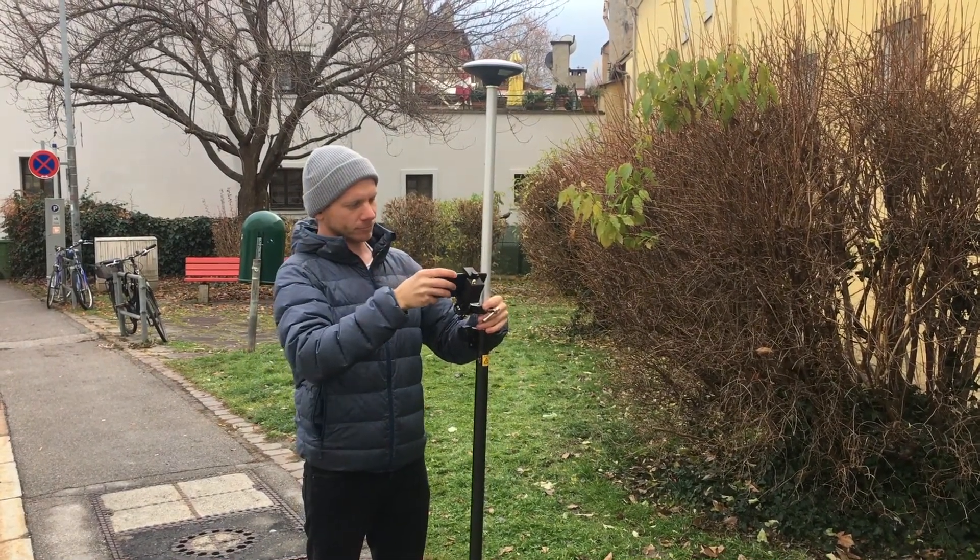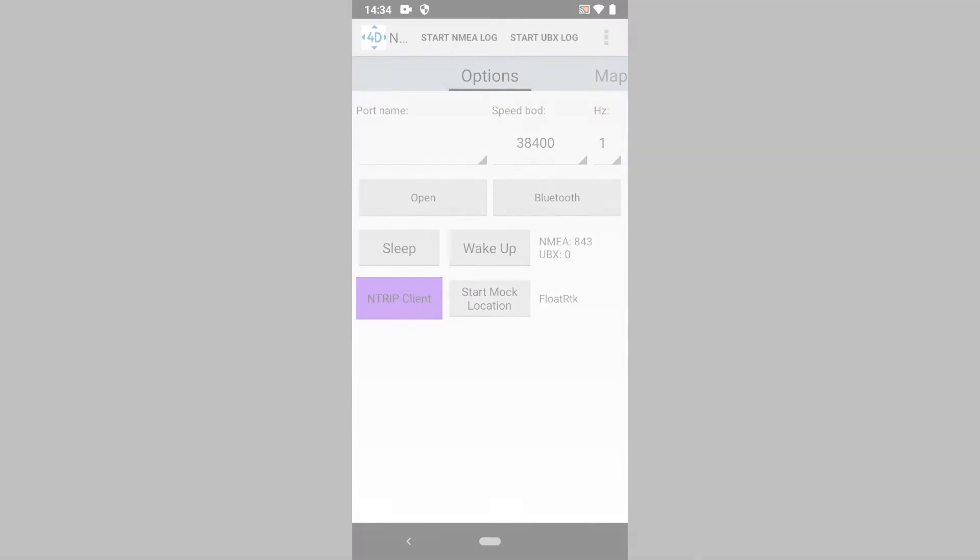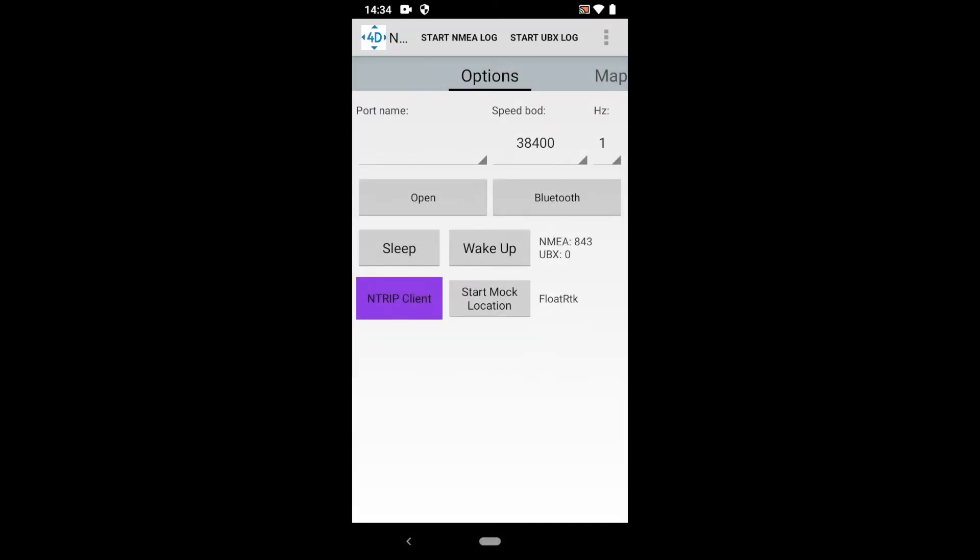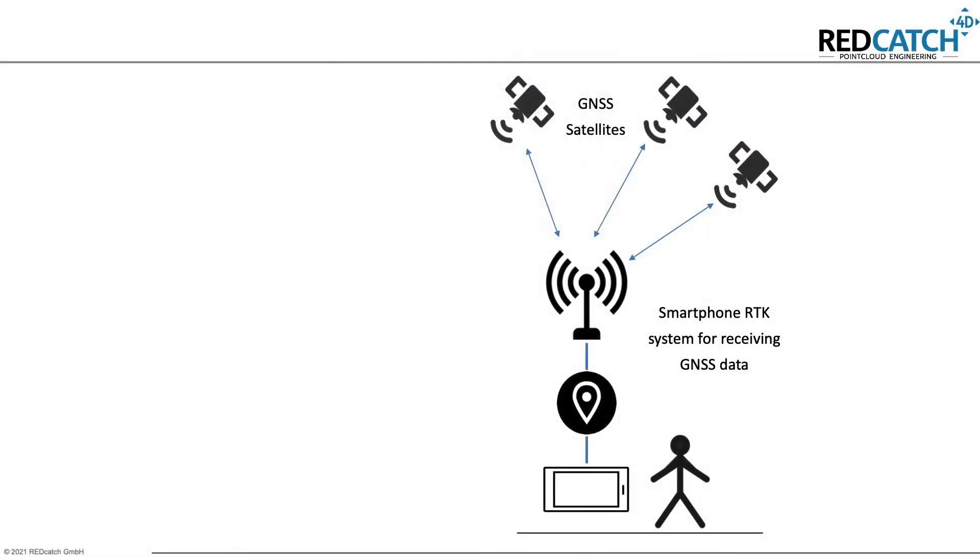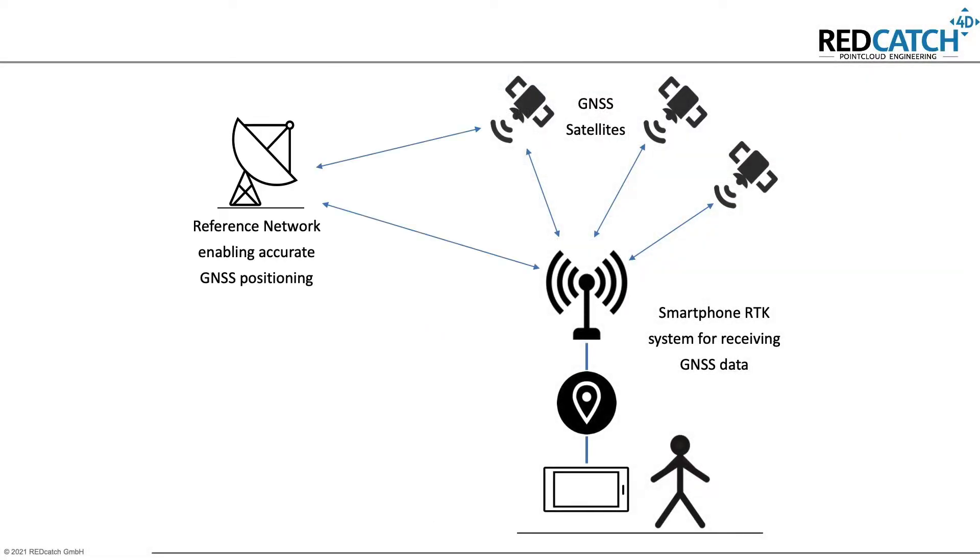On the phone I use the Redcatch app to dial into my Android provider. This allows me to receive an additional signal from my reference network and get a corrected GNSS position with about 1-2cm accuracy.